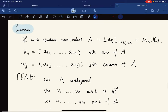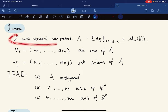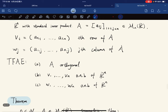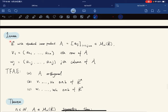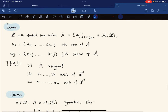A second lemma, left as an exercise: equip ℝⁿ with the standard inner product and let vᵢ denote the i-th row and wⱼ the j-th column of A. Then A is an orthogonal matrix if and only if the rows form an orthonormal basis for ℝⁿ, if and only if the columns form an orthonormal basis for ℝⁿ.